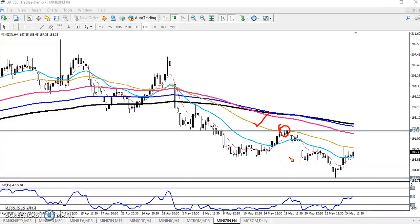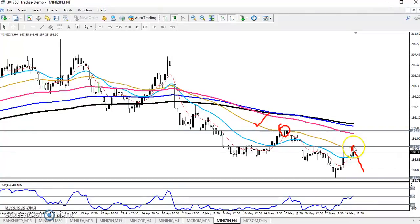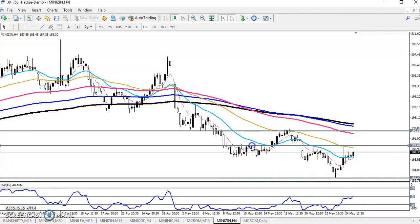Price is just near the 50 moving average right now, so we are expecting the price will bounce from this area. That is why I want to draw a resistance line here — connecting the 50 moving average. Now you can see there is a strong resistance here previously.